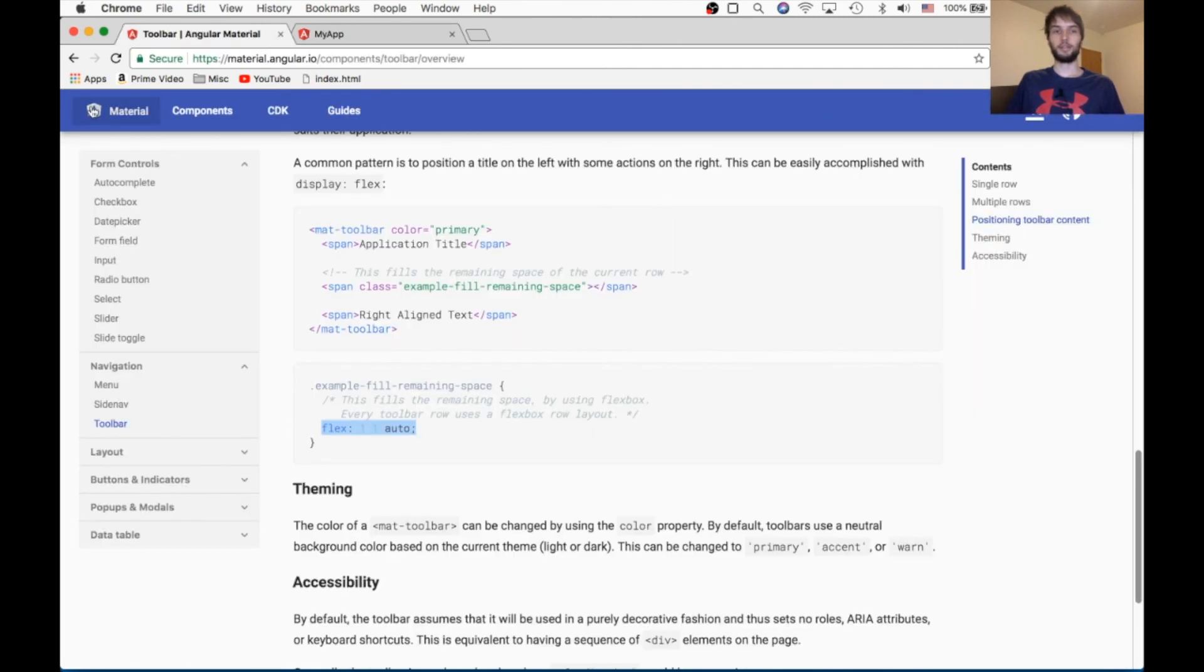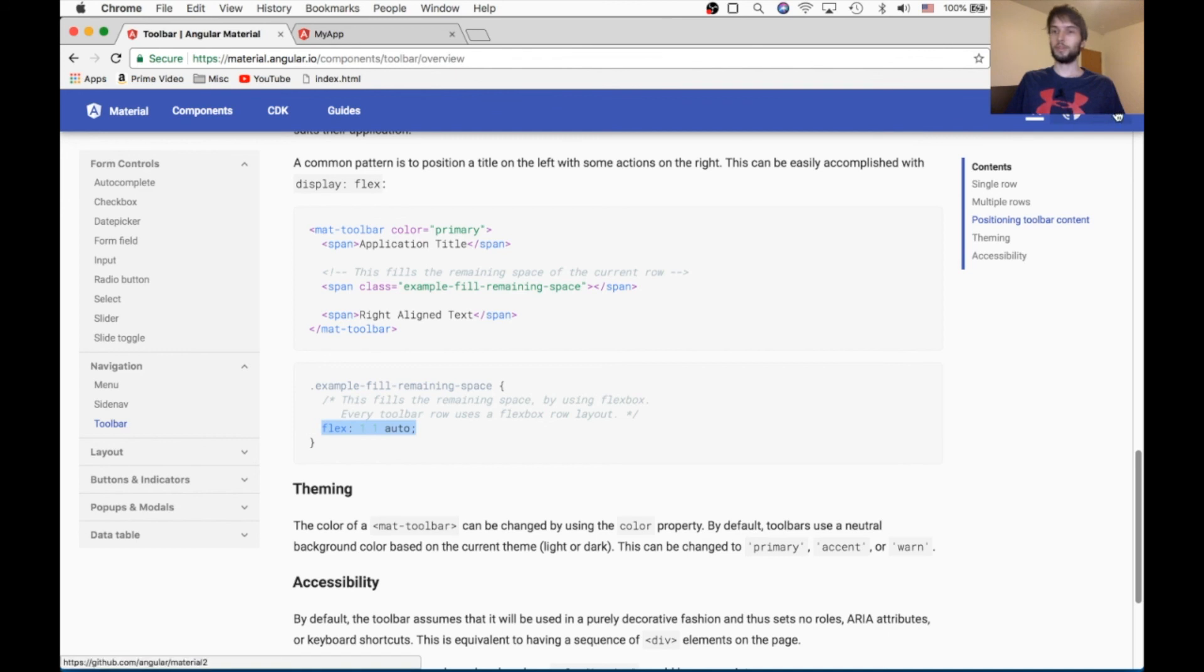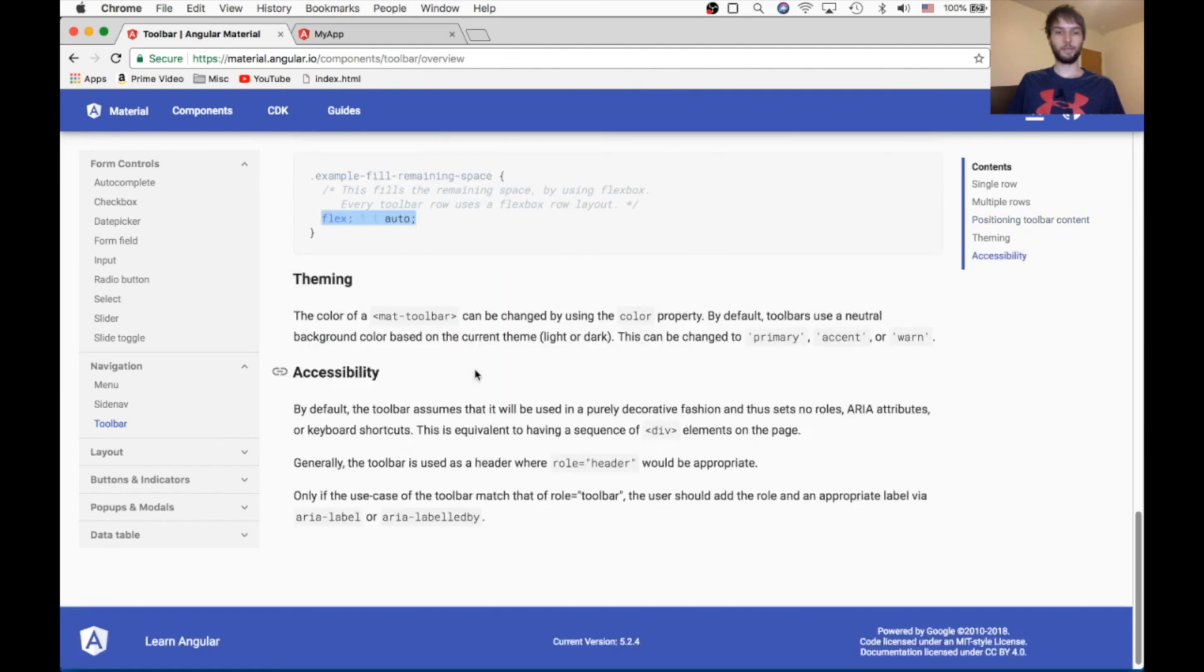Like, that's literally what that Angular material site does. So that's pretty cool that it's that easy.